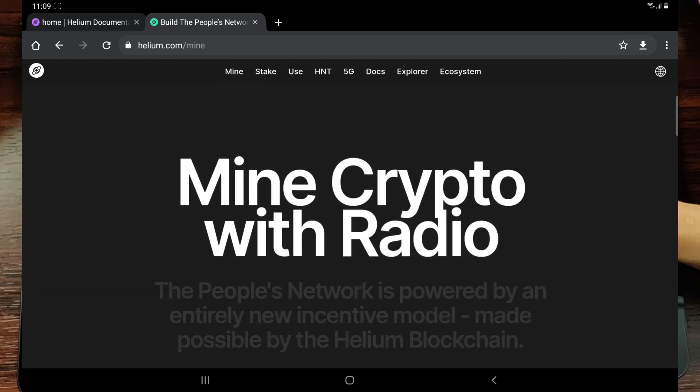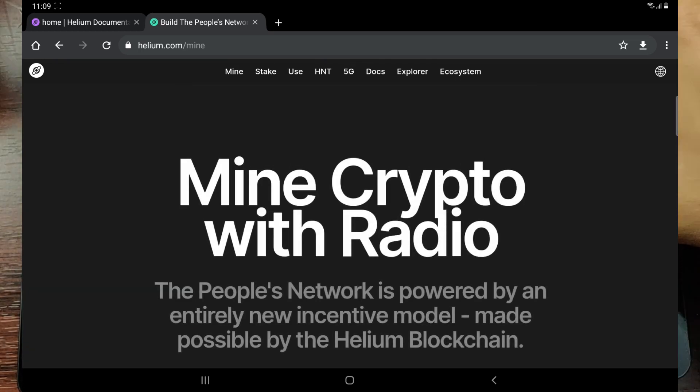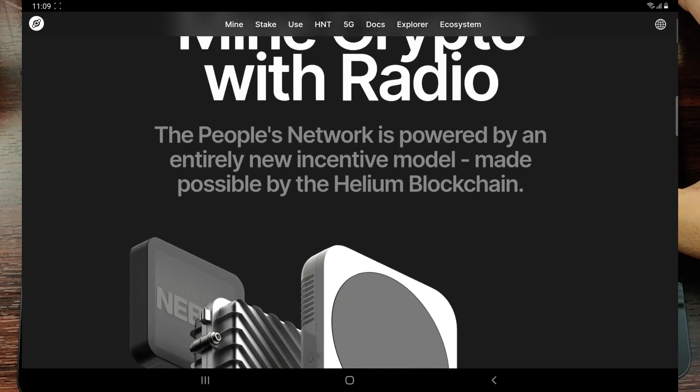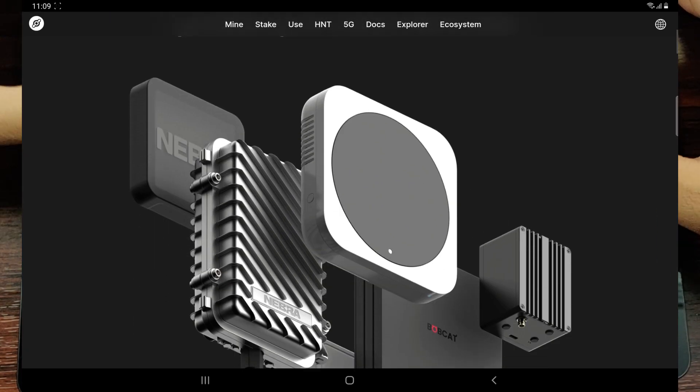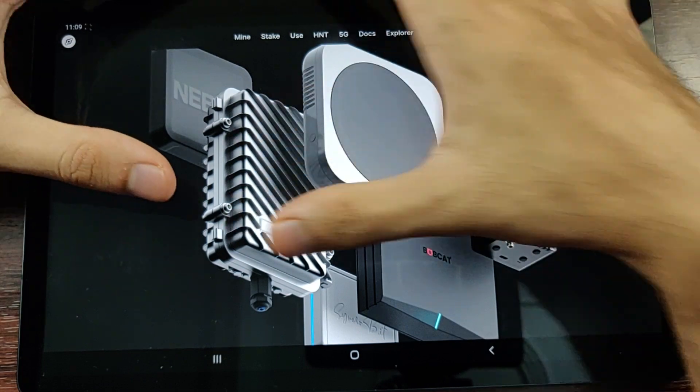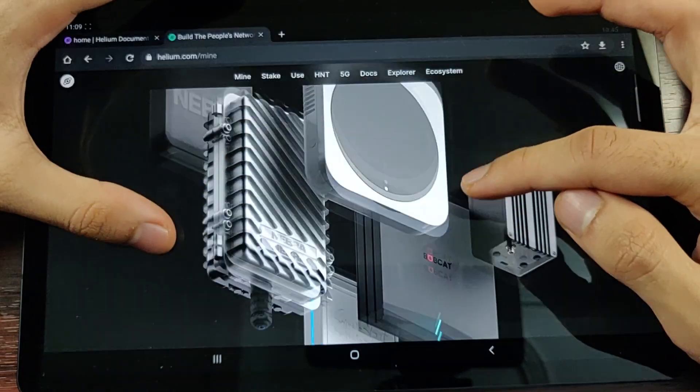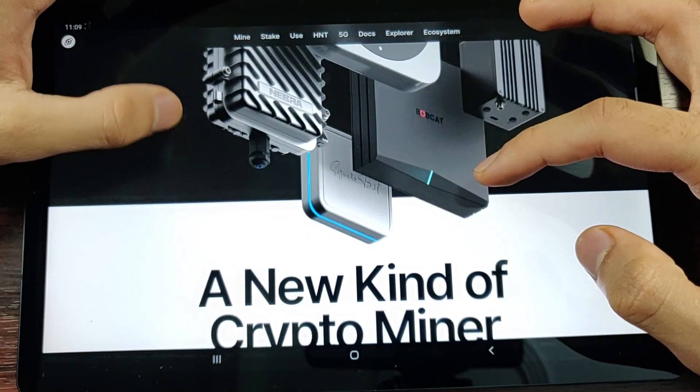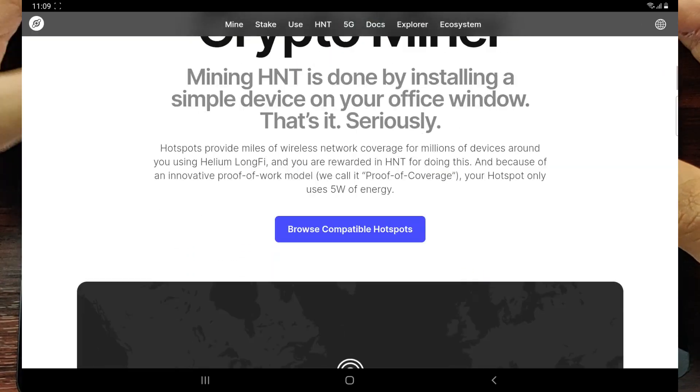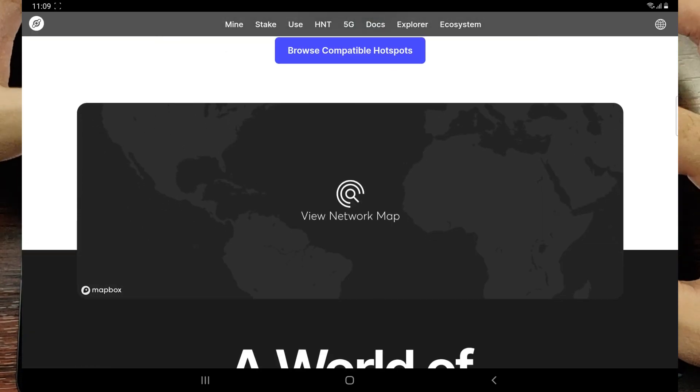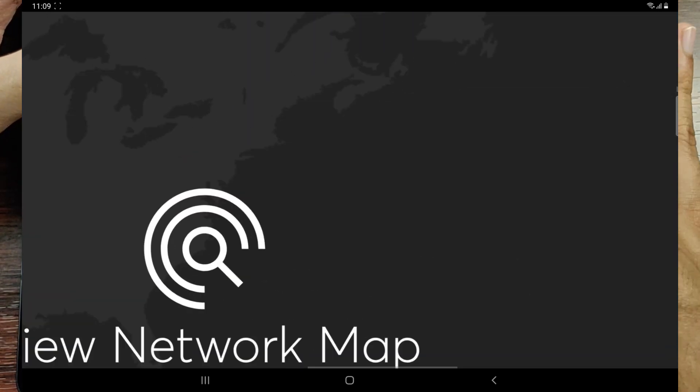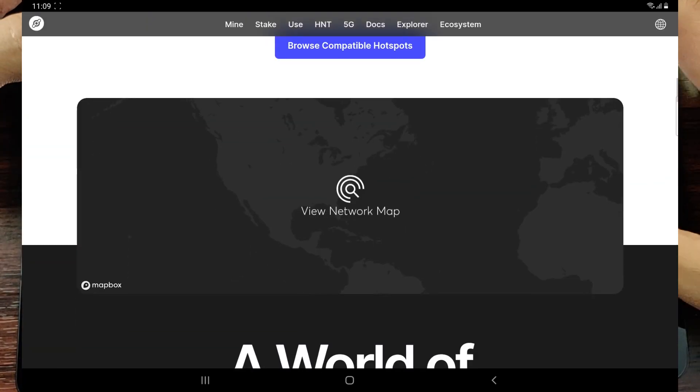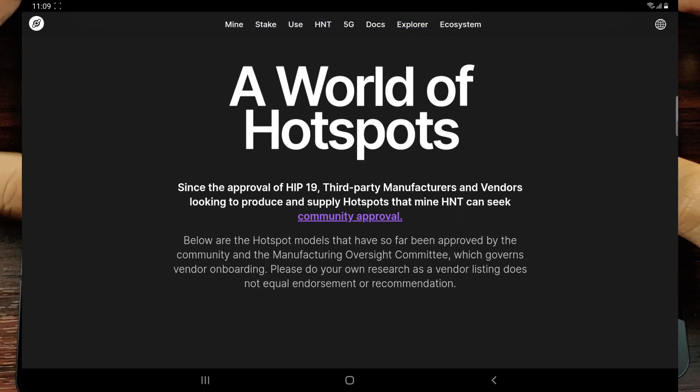As we just saw, we'll be mining cryptocurrency with radio. The crypto is HNT and the radio is the LoRaWAN or LoRa. There are some different popular Helium hotspots available: the RAK Wireless, the Bobcat, Nebra, and SyncroB.it. These are cryptocurrency miners. There's this network map available wherein if you zoom into a particular place you can see that there are hotspots there.